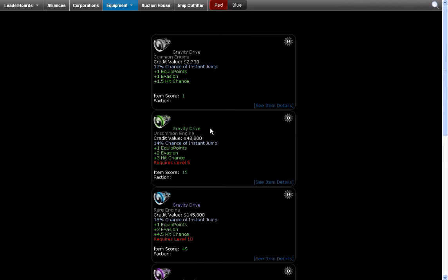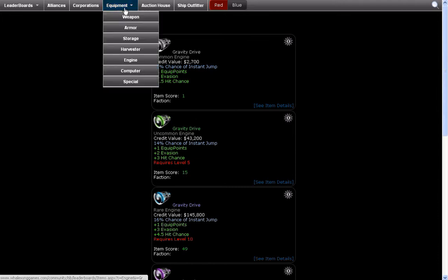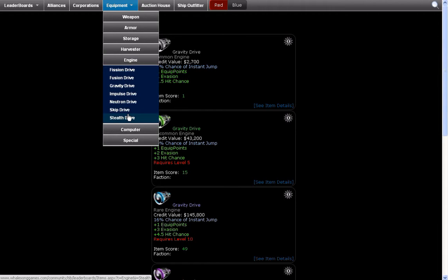So if you type colon reward gravity drive or something like that, then you'll get a gravity drive. As long as you have enough reward points to redeem it. Anyways, let's go on to the next engine which is the skip drive.